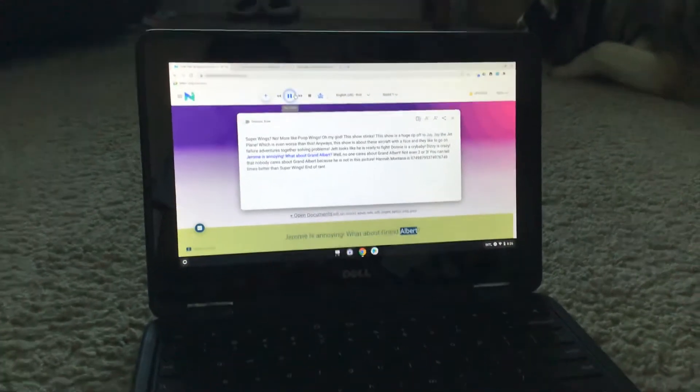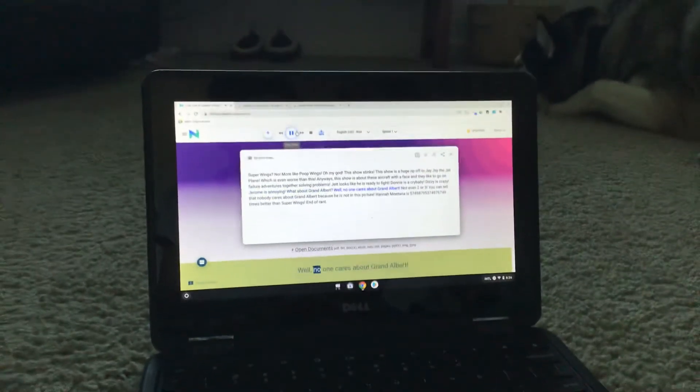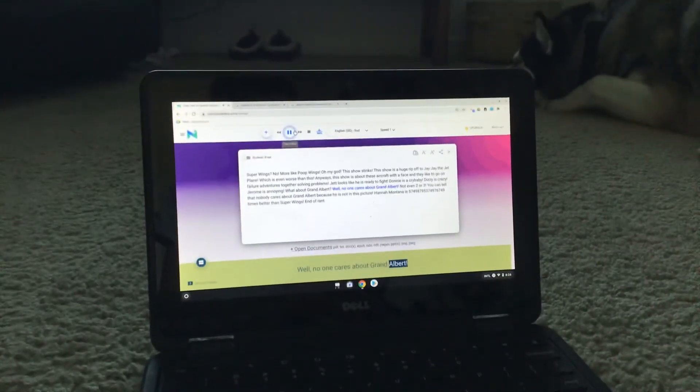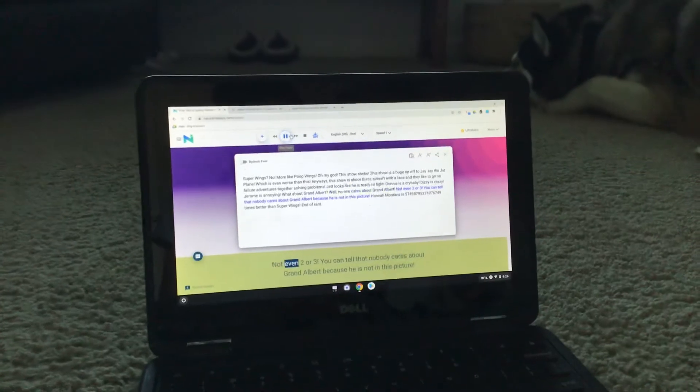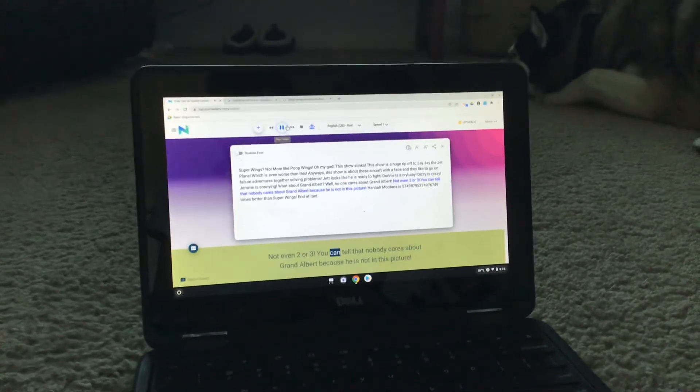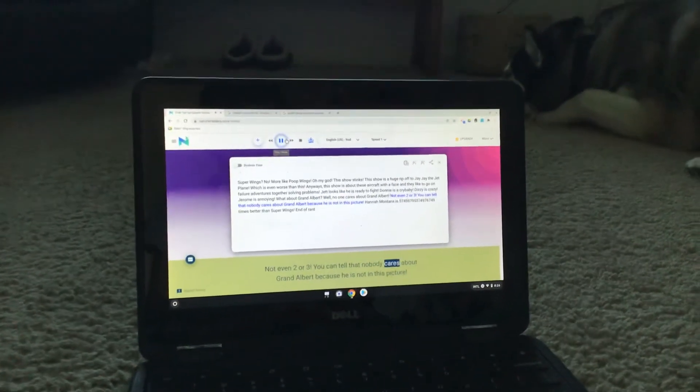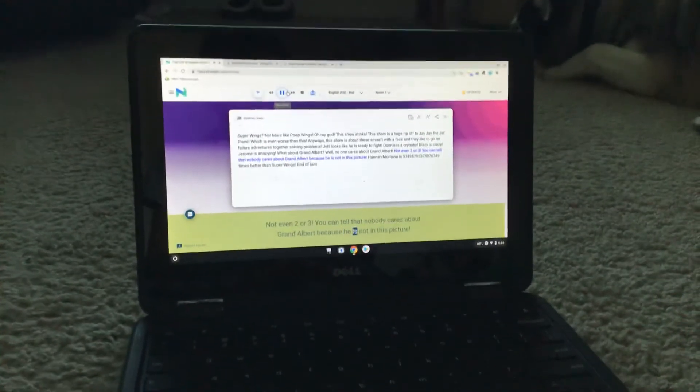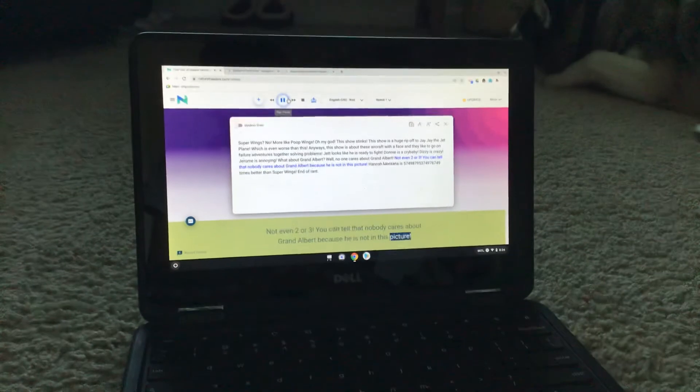What about Grand Albert? Well, no one cares about Grand Albert. Not even two or three. You can tell that nobody cares about Grand Albert because he is not in this picture.